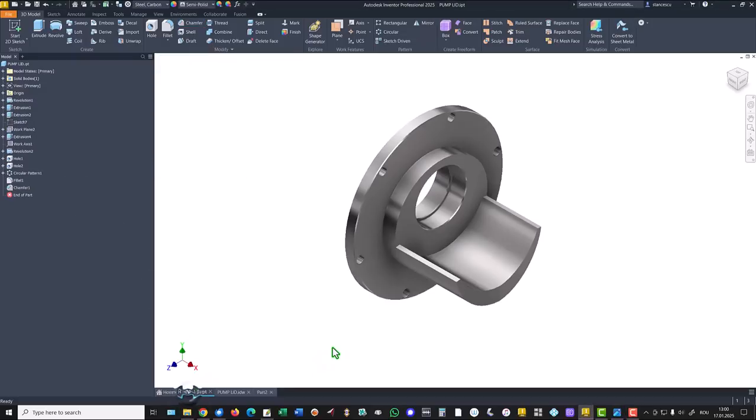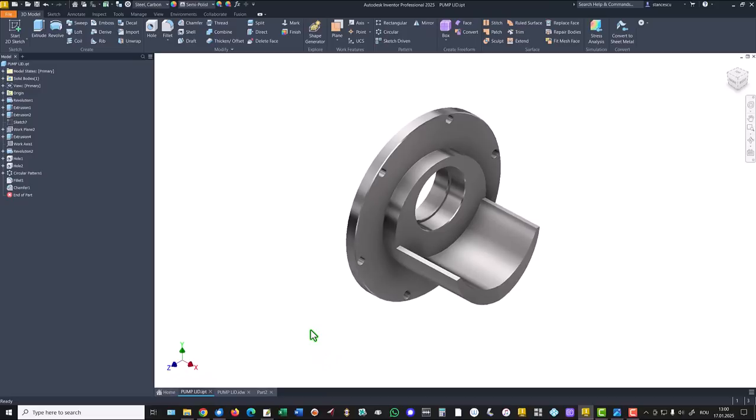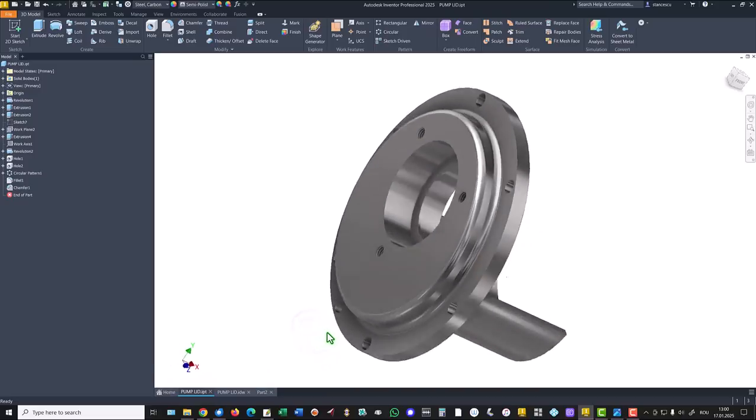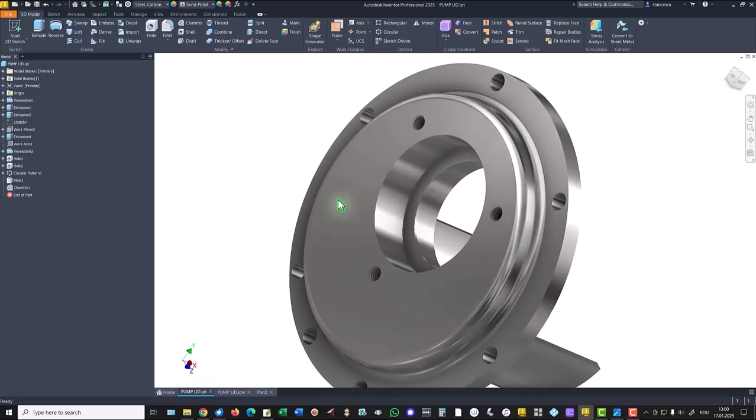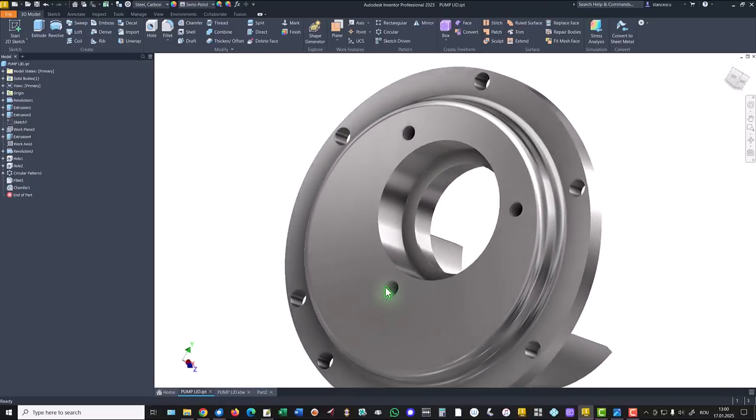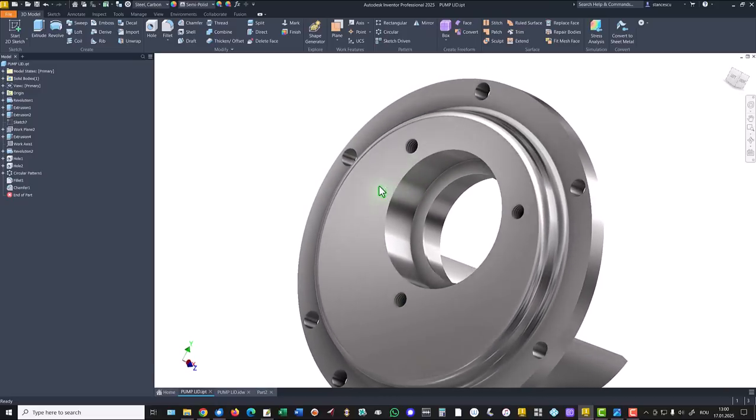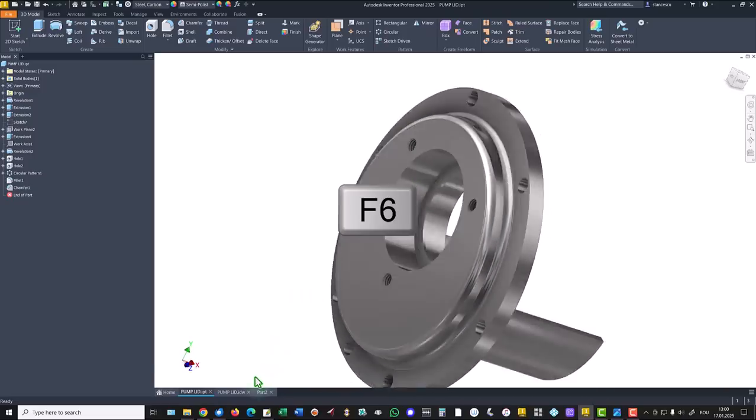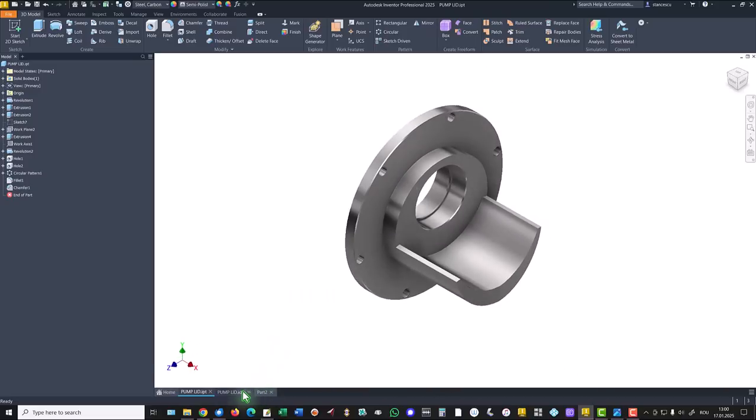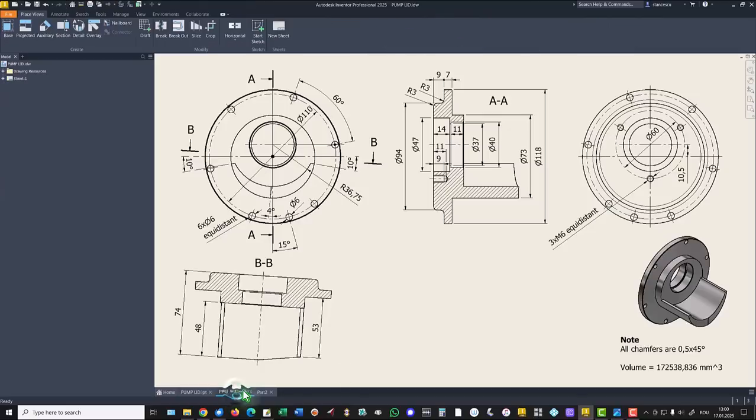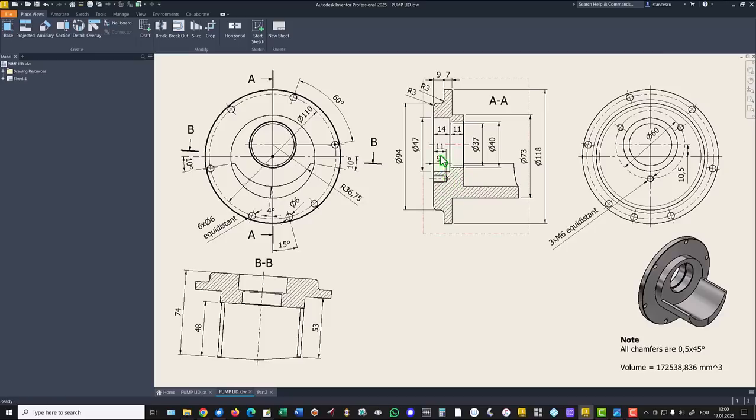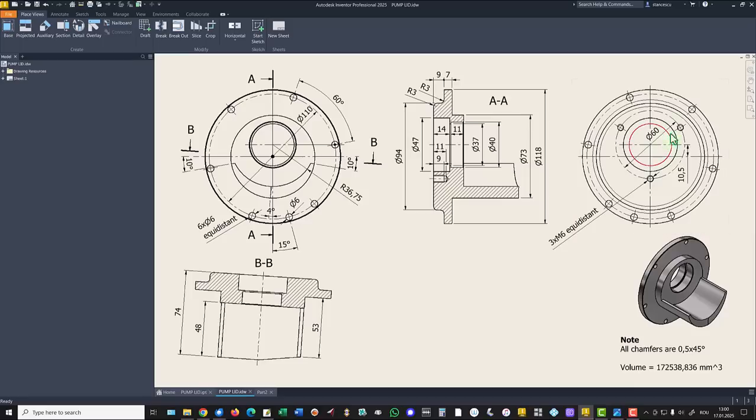Other three holes are placed on the other face. Three holes with dimensions metric 6, equidistant with depths 9 and 11 on a diameter of 60.